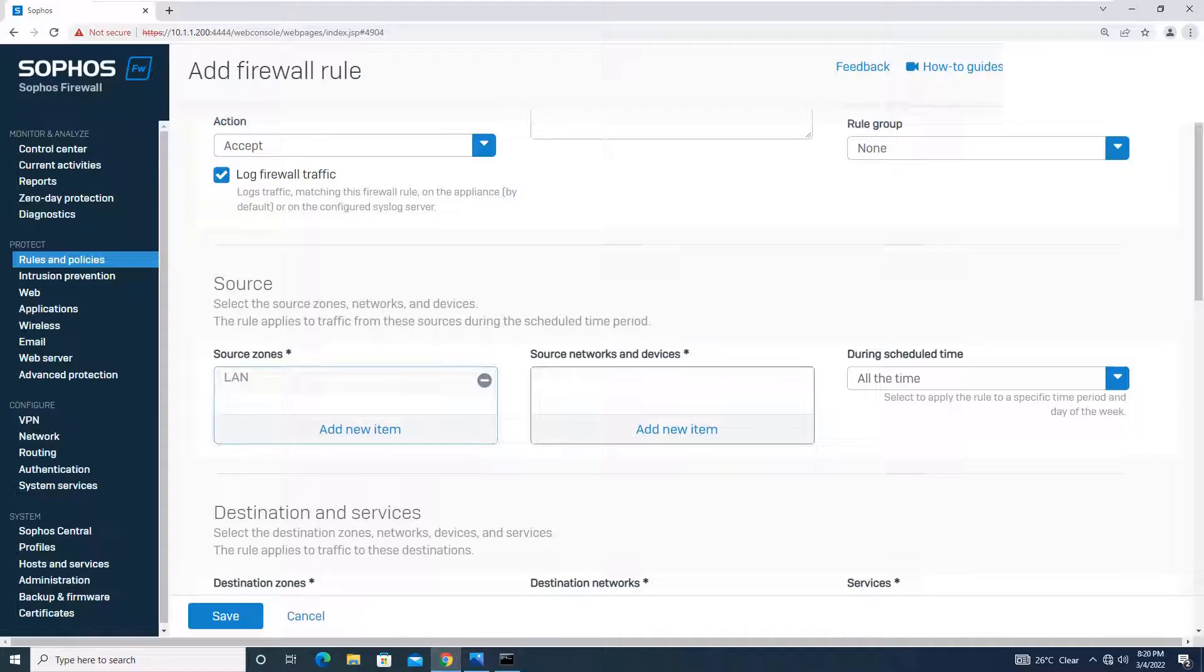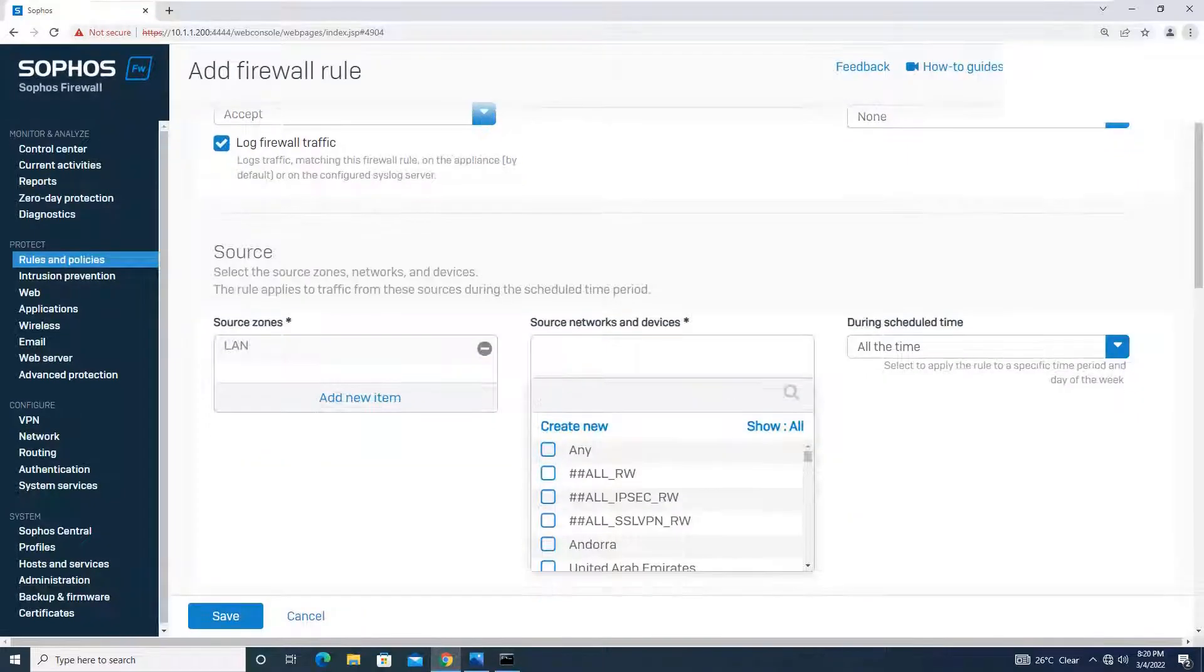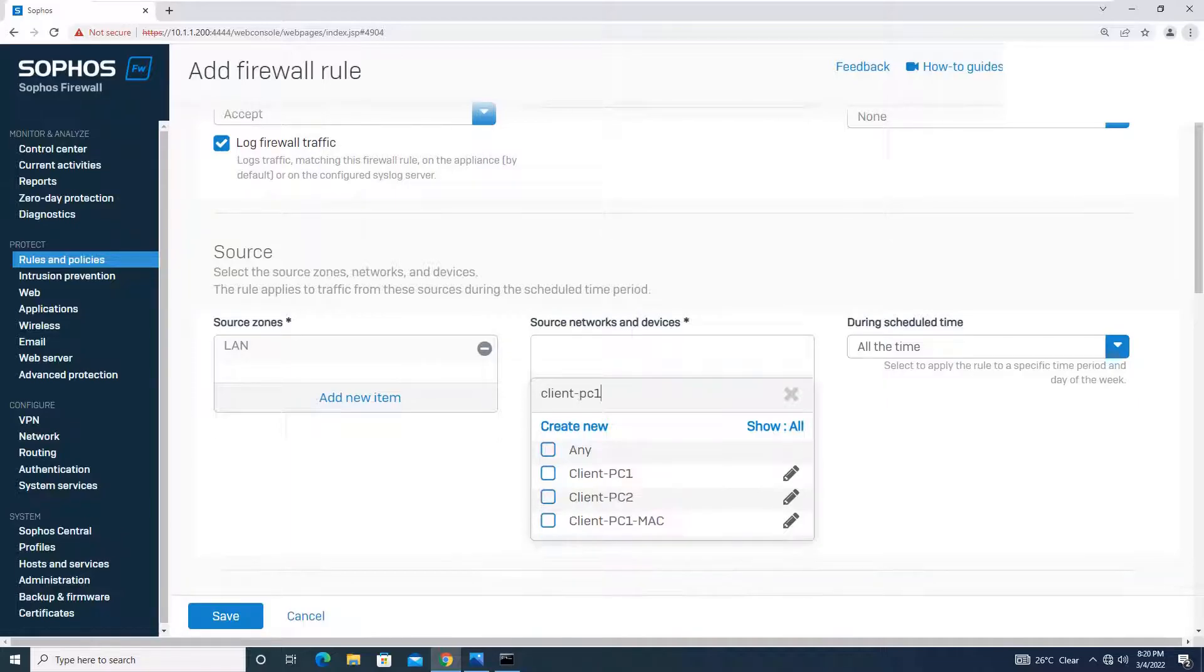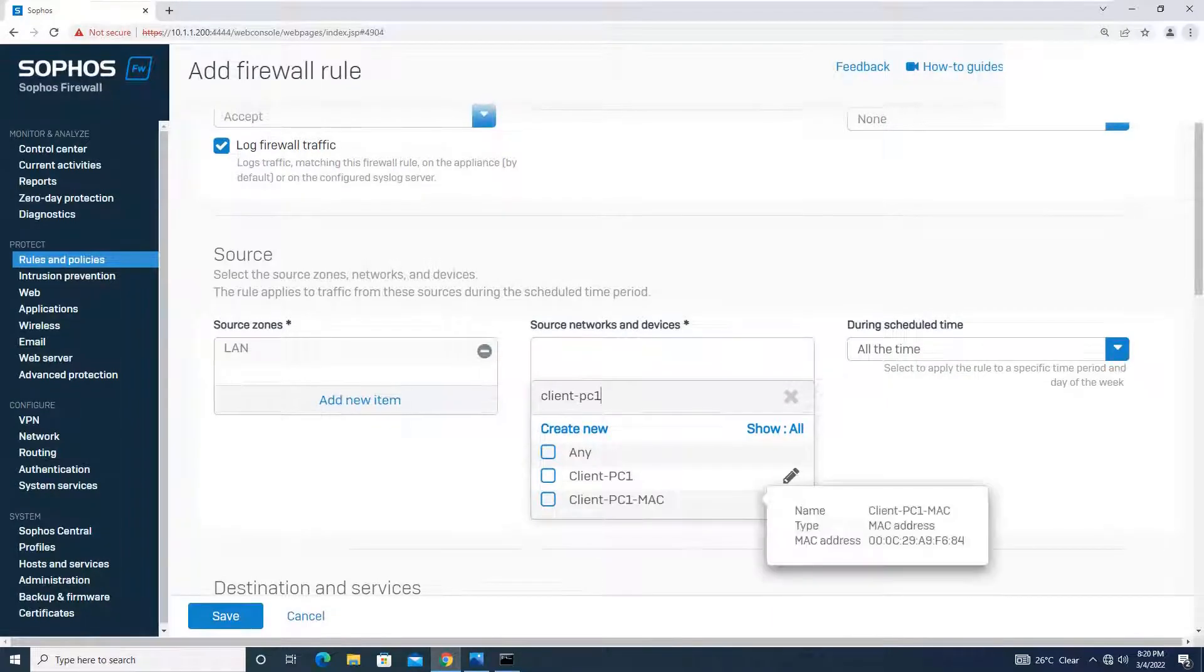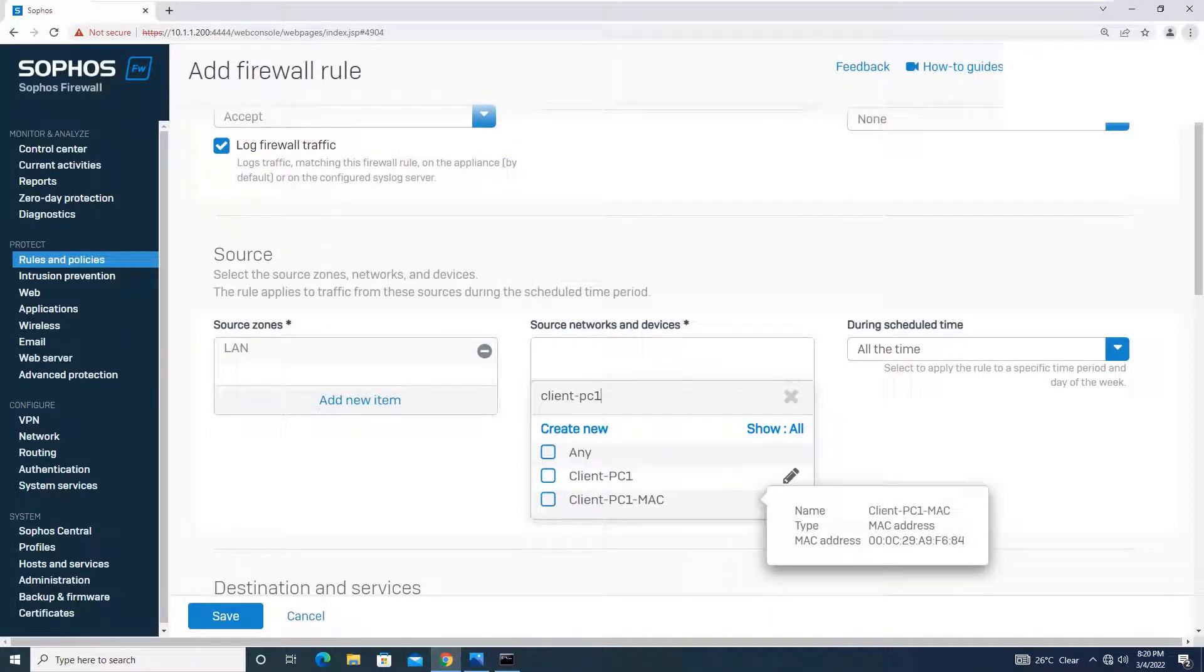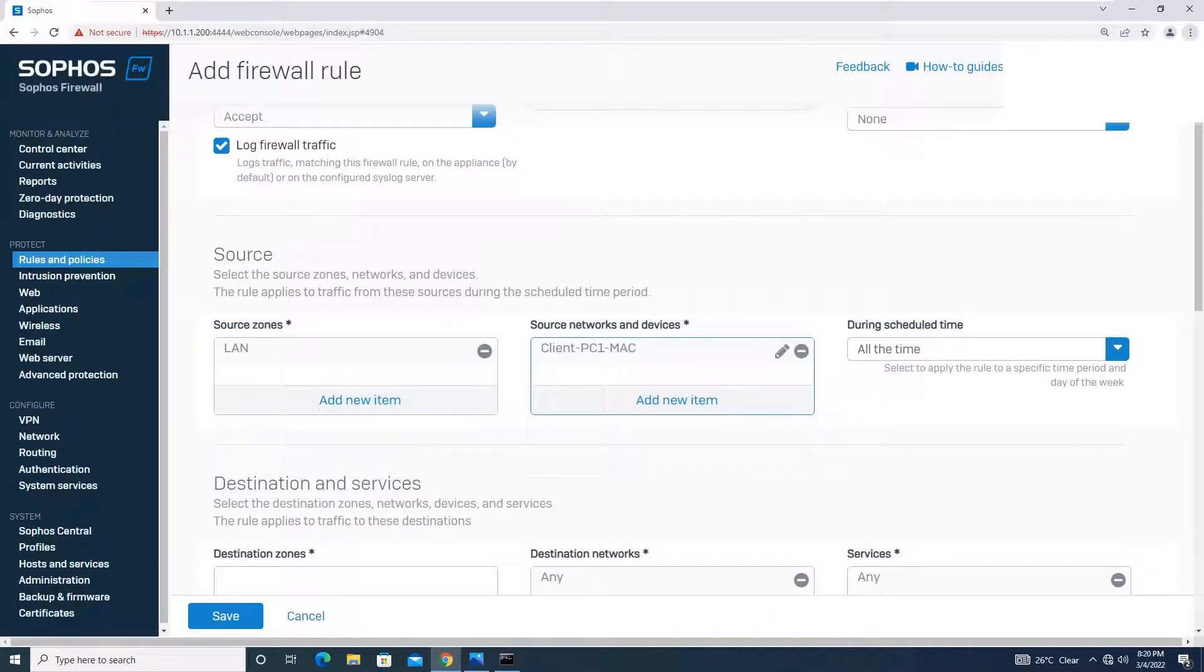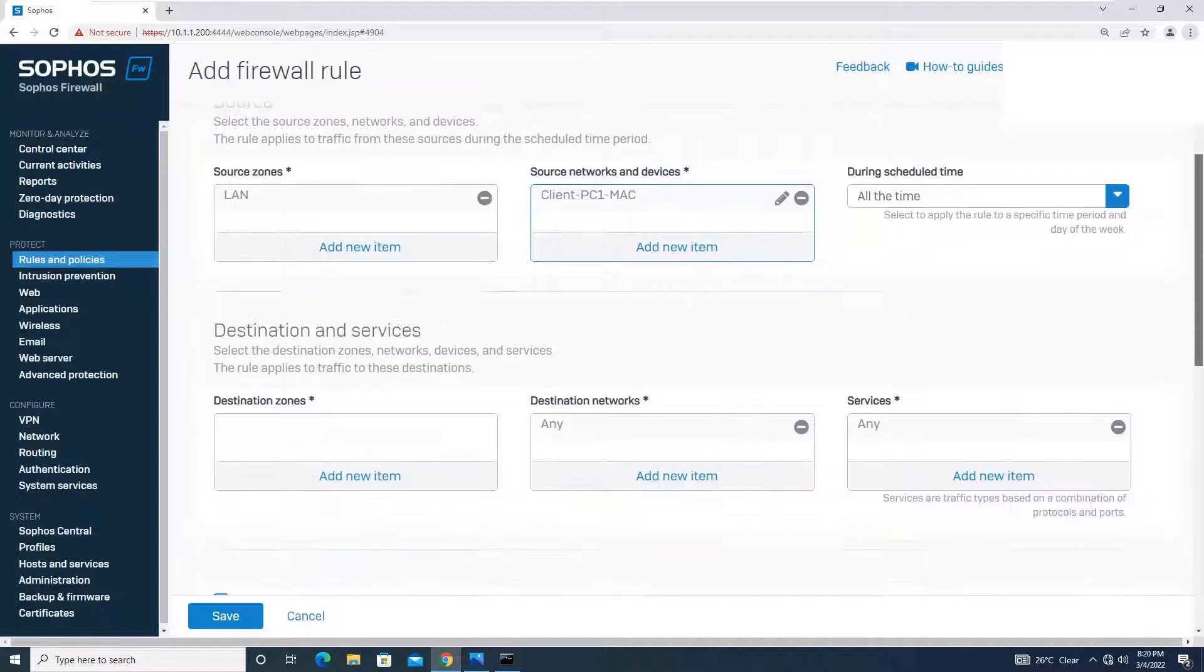Source over here, I will remove this any and I will be selecting the one which I have created, the MAC host that was clientpc1_mac. This is the one I have created, right? I will just choose this and we will select it. Schedule I need all the time.